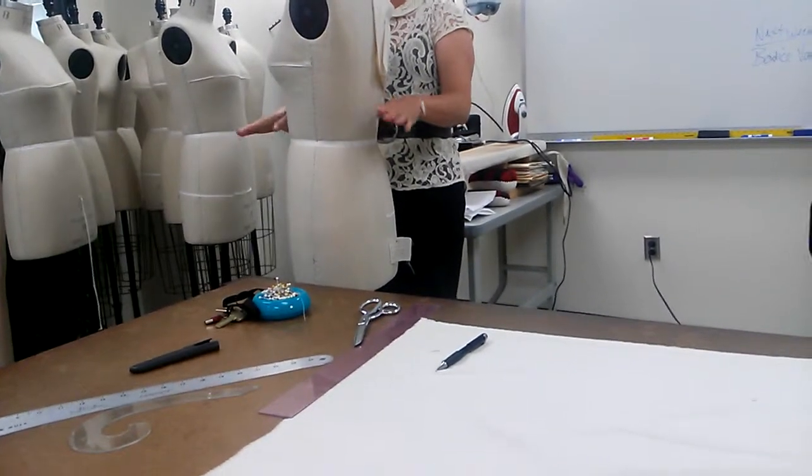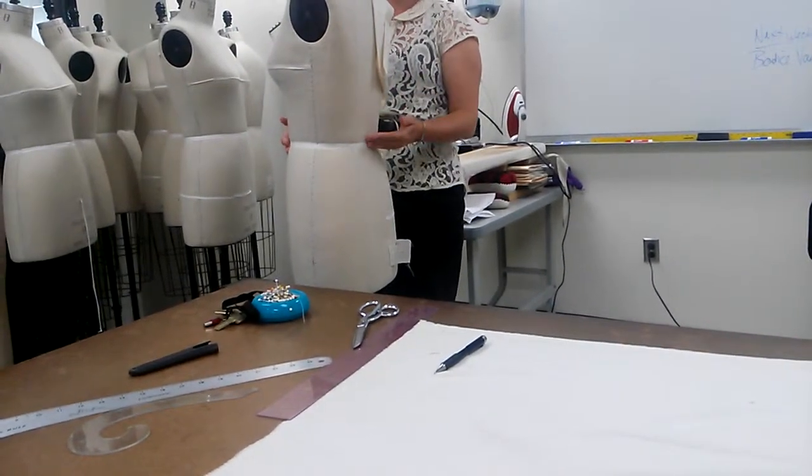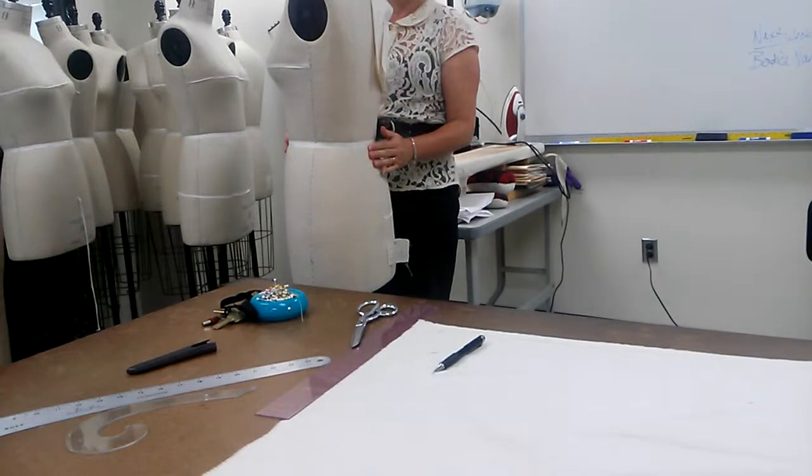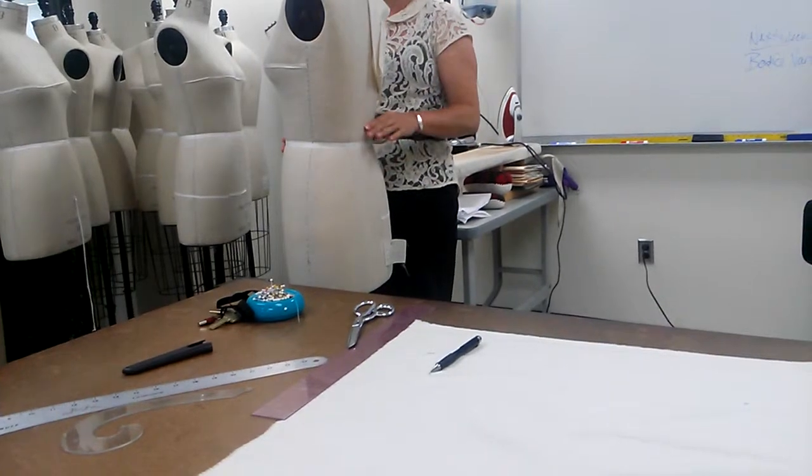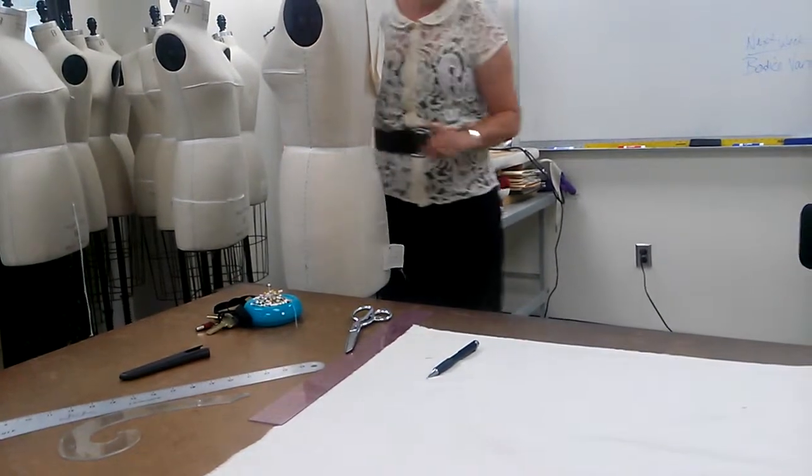So you want it to be. So if you put that two inch mark and try to put it down here, it's not going to work. It's going to be up here instead of down here.